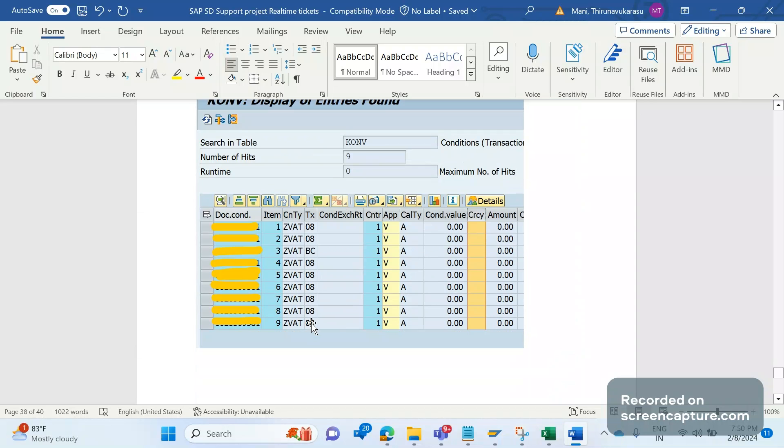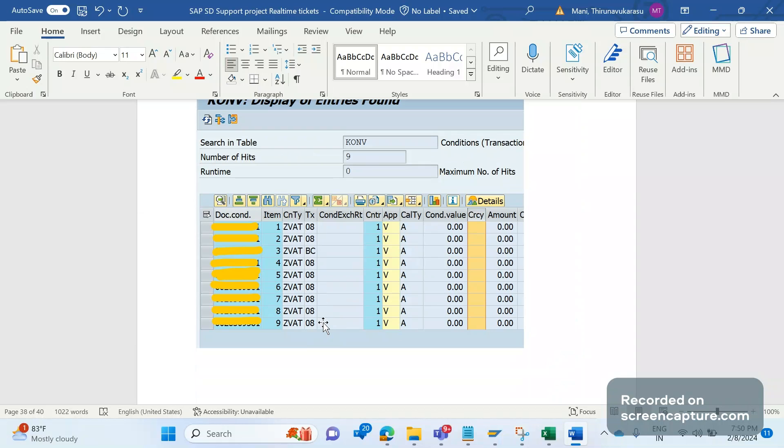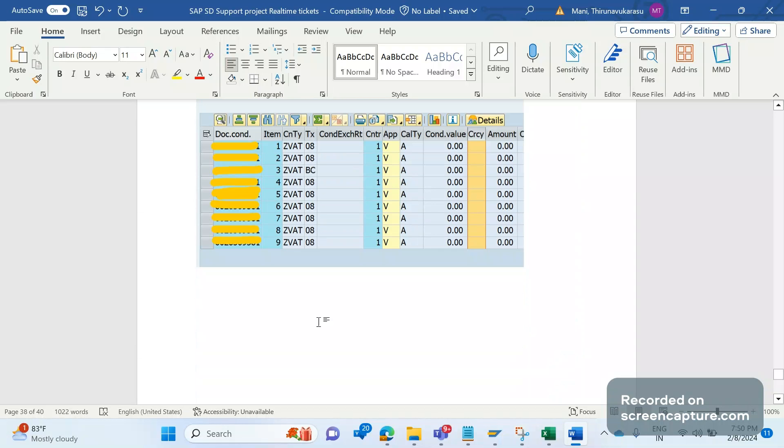If you closely observe the tax code column, everything is 08 except the third one. The third one is only BC. The error says different tax codes are not permitted in one document, but here we have different tax codes which is not allowed. We debugged and dug into this to understand.